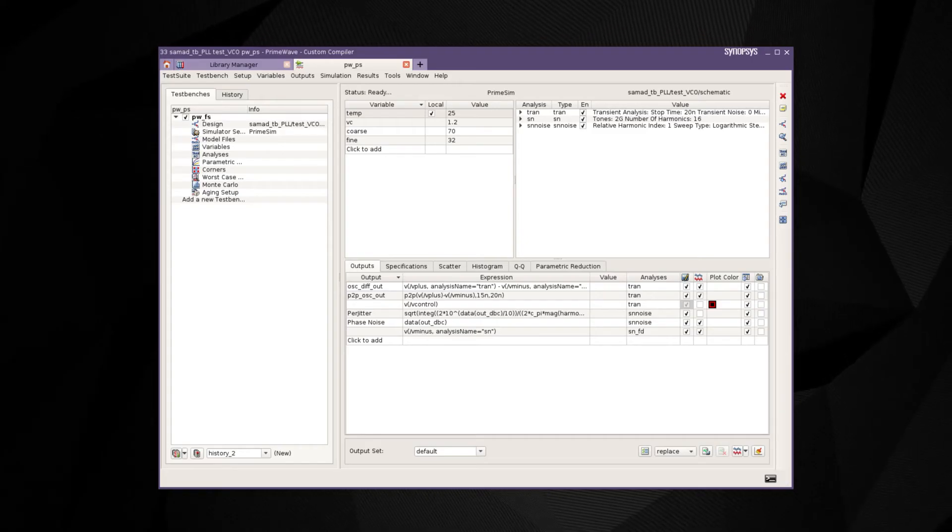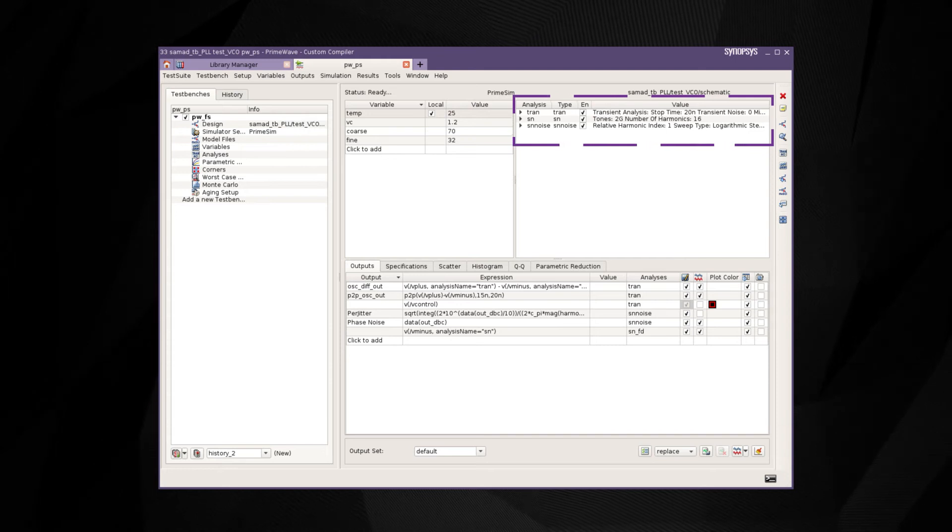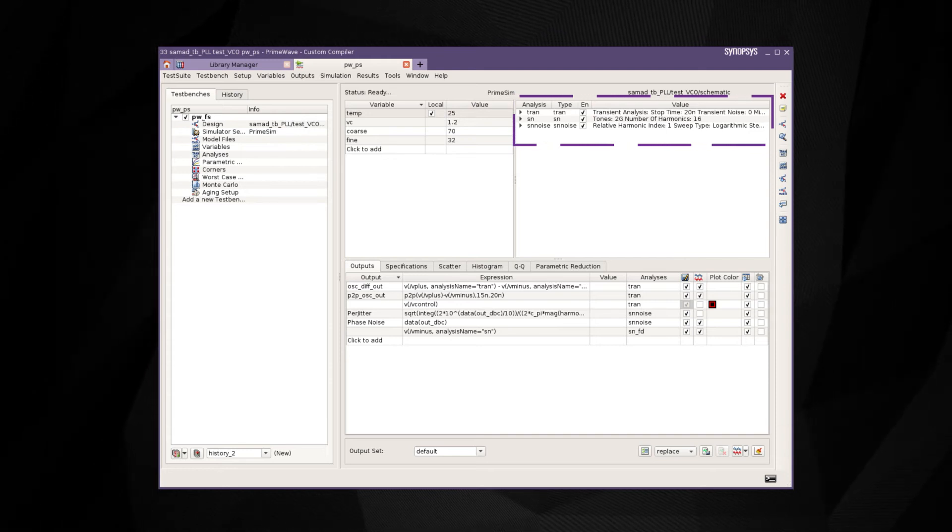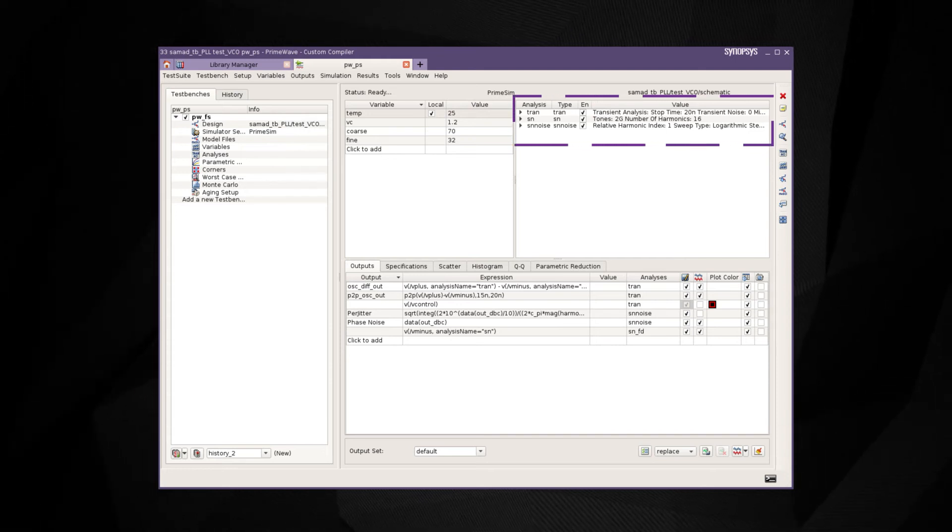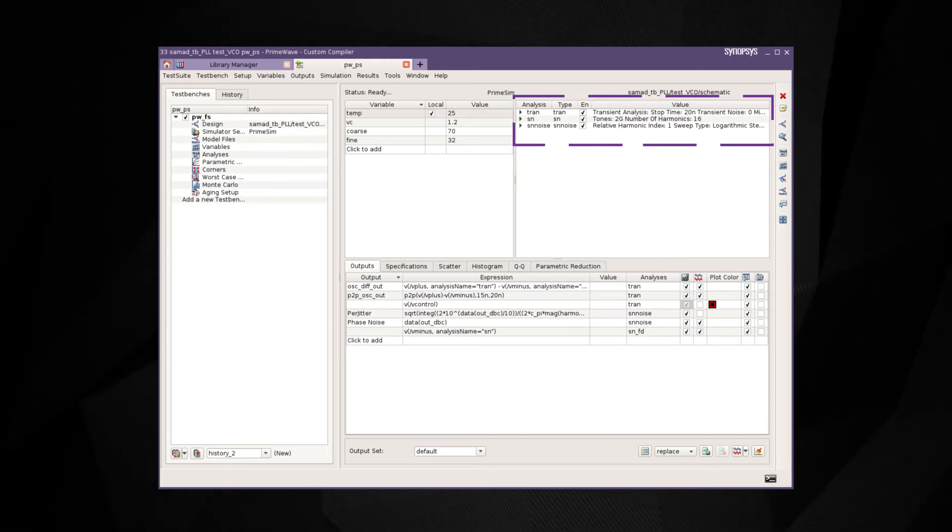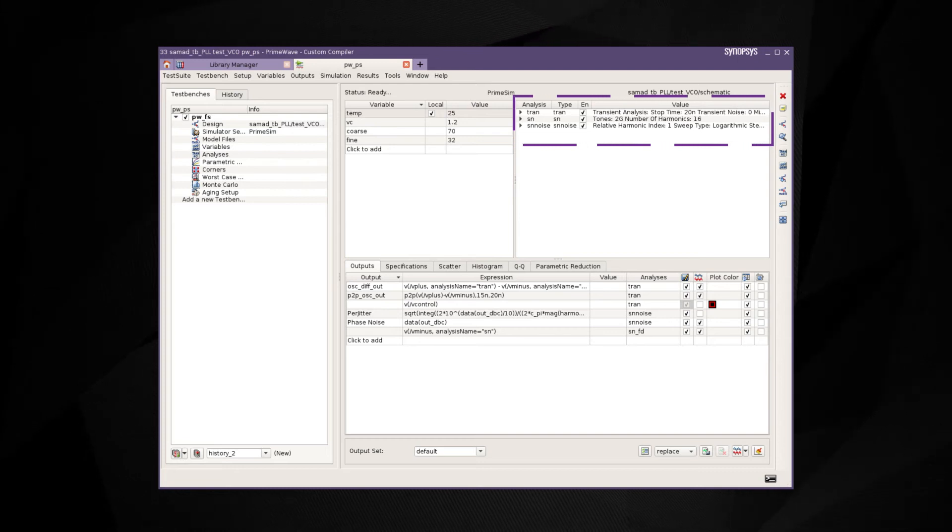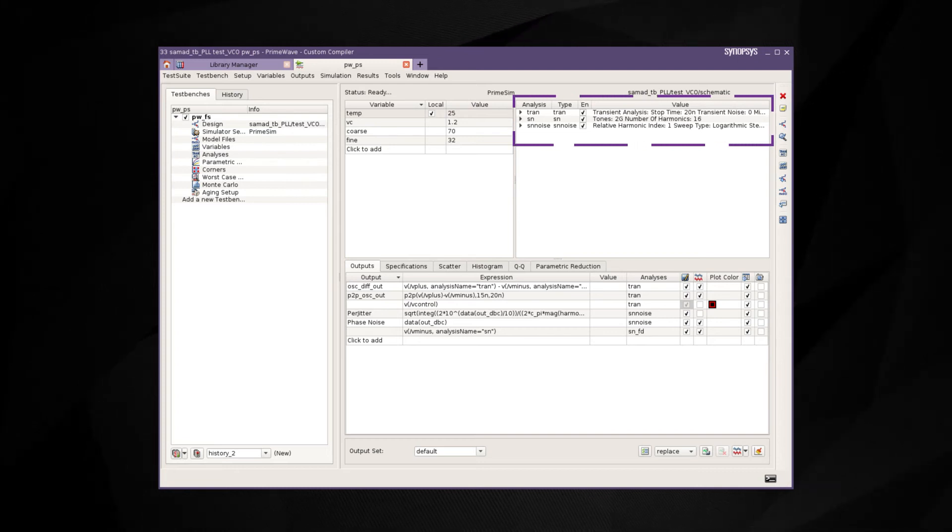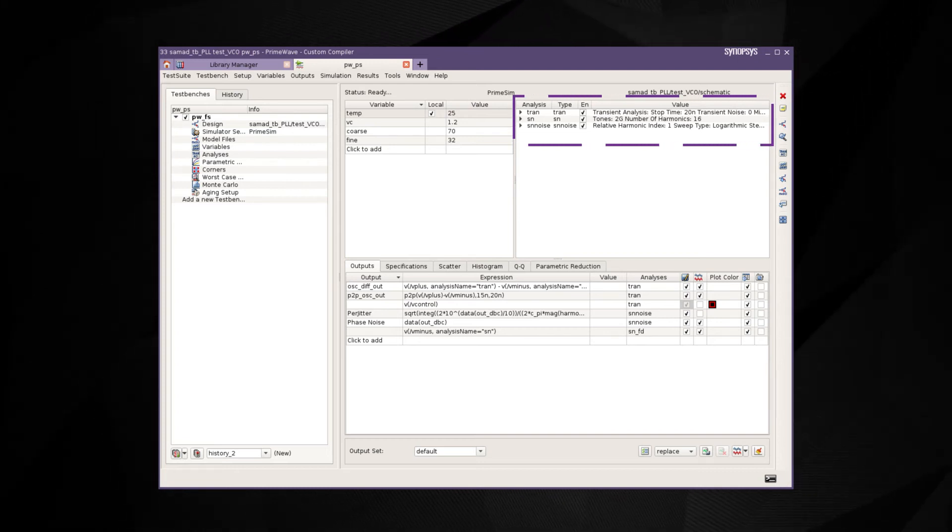We can set up a transient and shooting Newton-based periodic noise simulation in the prime wave design environment to characterize this VCO. Shooting Newton algorithm is very effective for highly non-linear periodic designs.